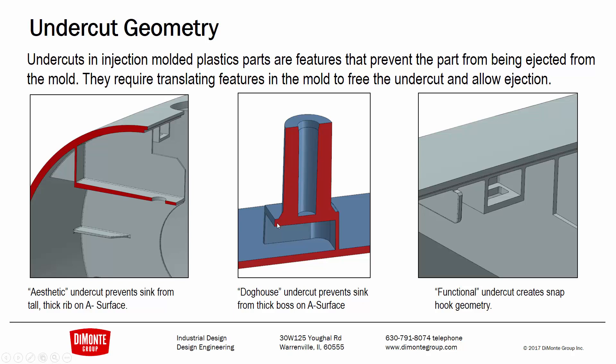So to prevent that, the geometry was placed on this raised portion here, and then the lifter moves in this direction, and then all the sink would be on this area of the part that was hidden.